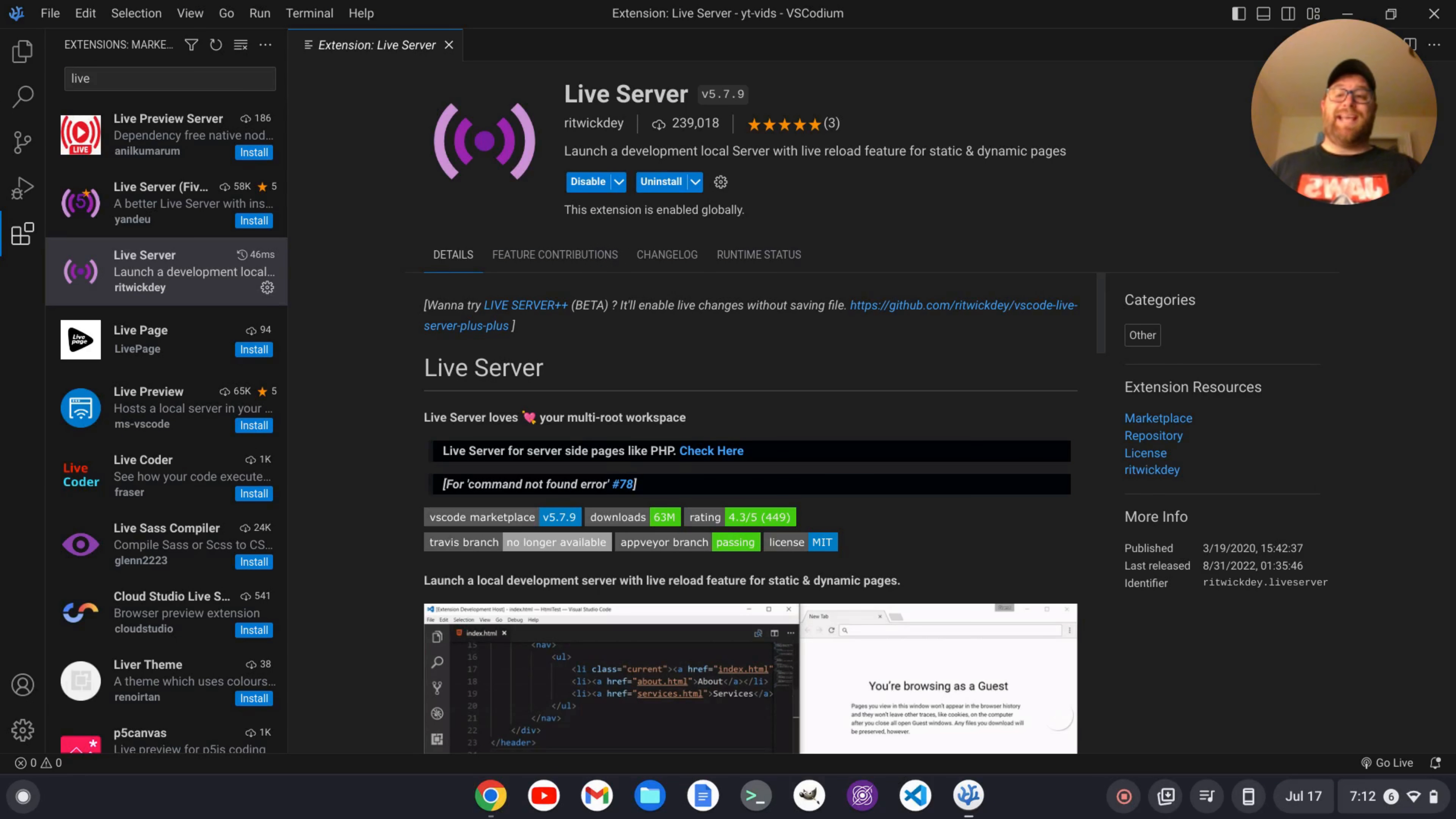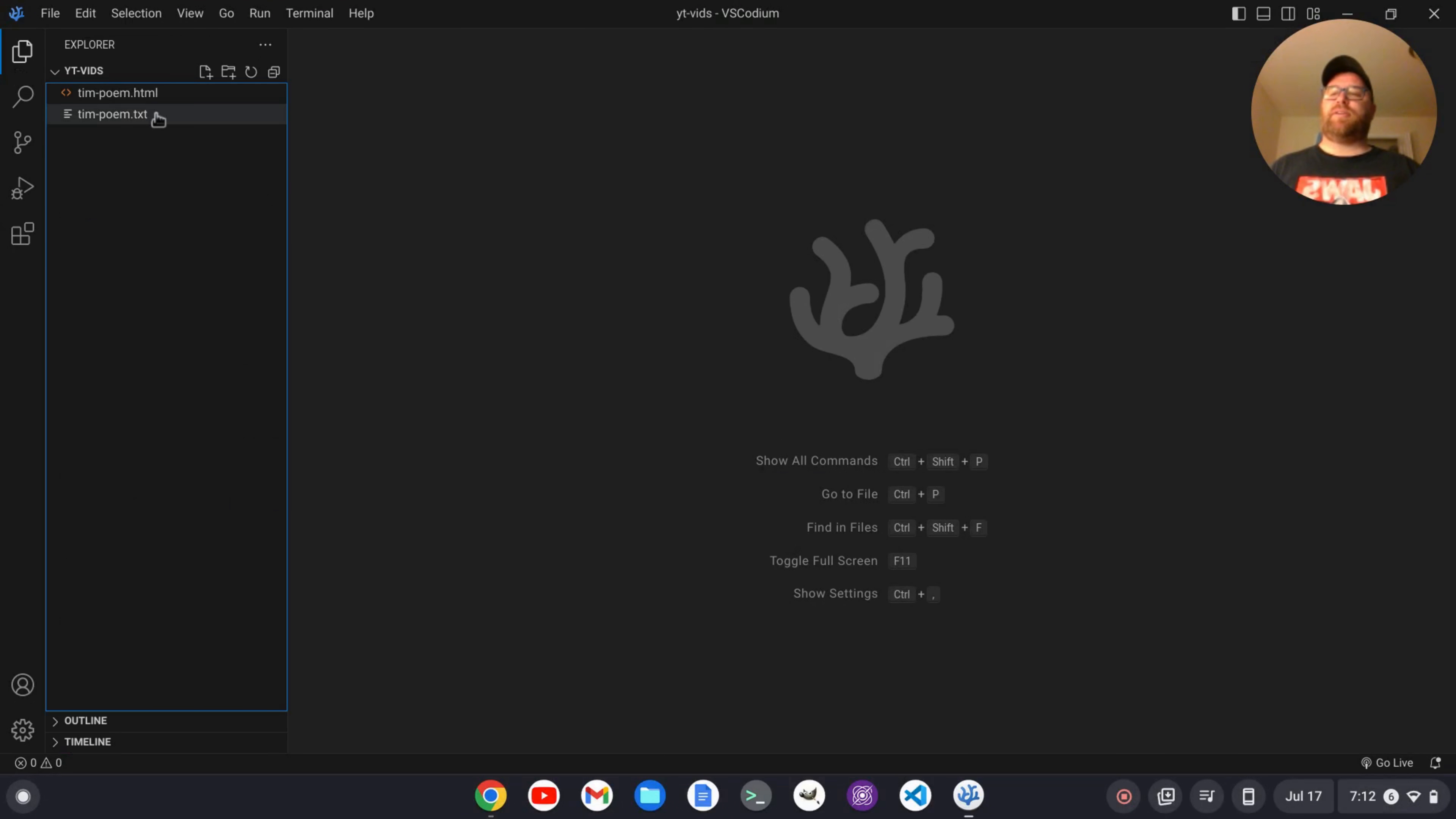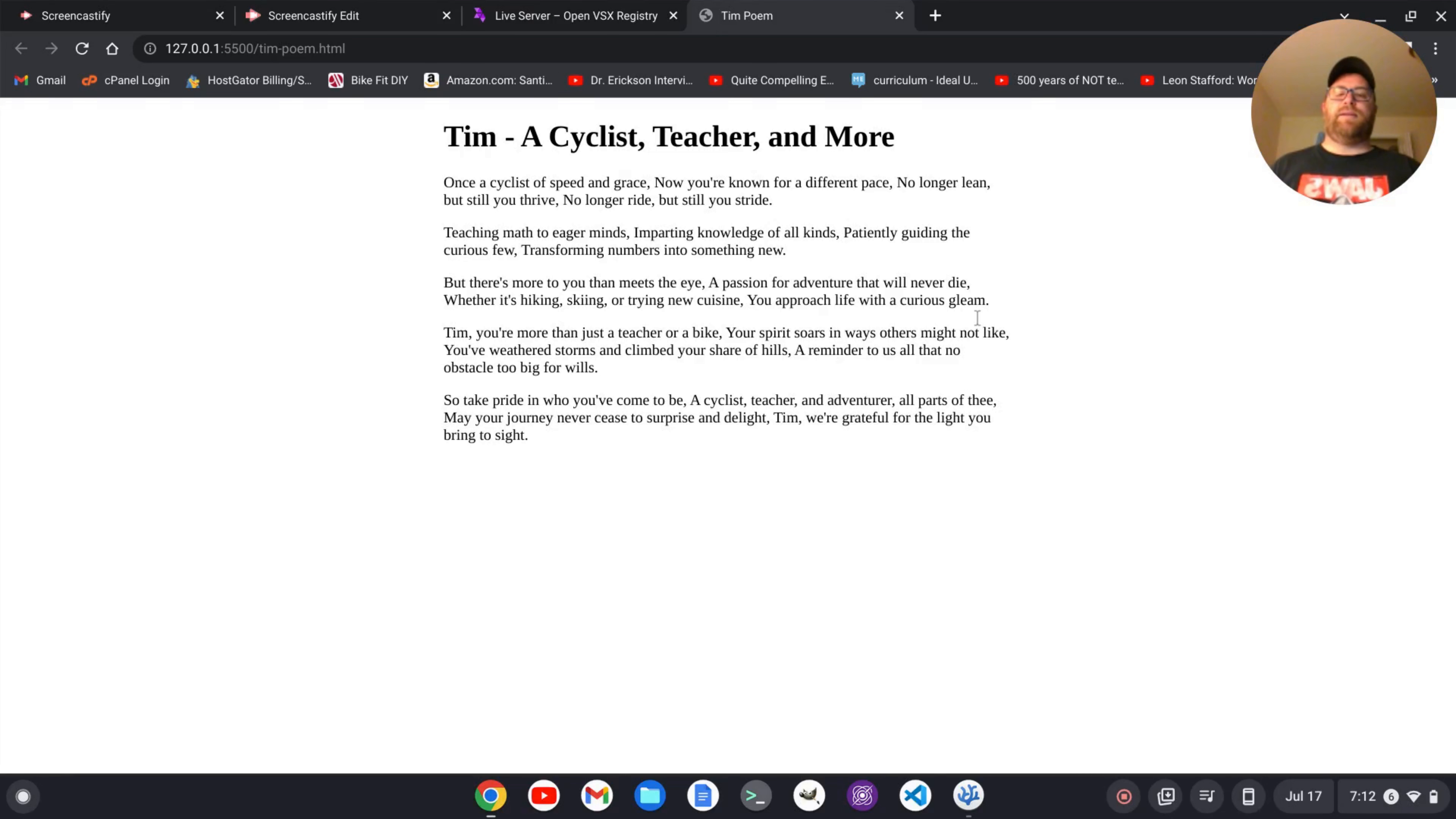Once that's gone ahead and installed, we can close this out and we can go back to our regular file explorer and open up this HTML file here. Now if we want the live preview, we can go down to the bottom here where it says go live and click on that and here's the live preview.